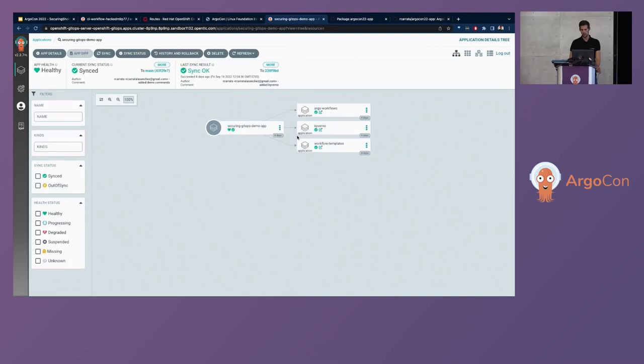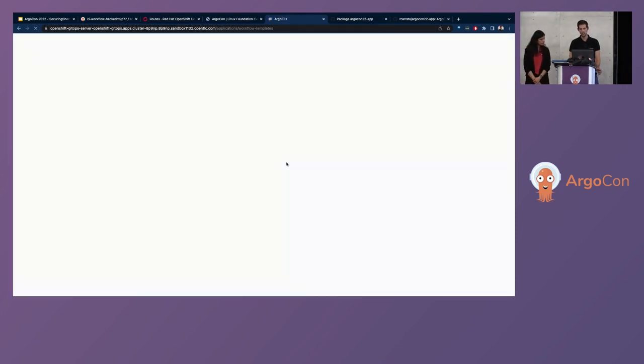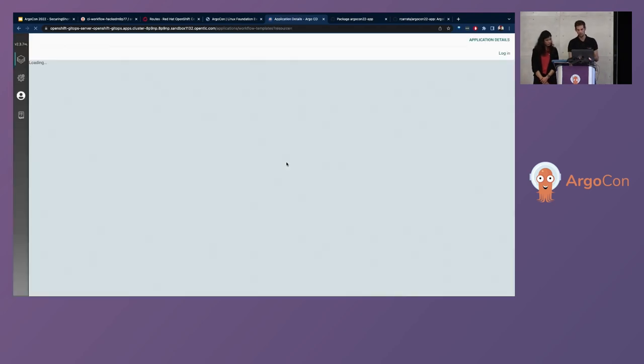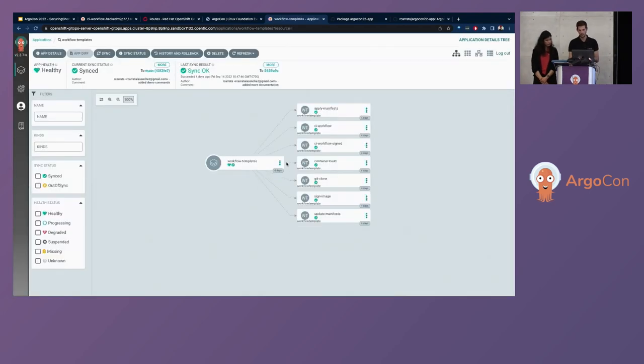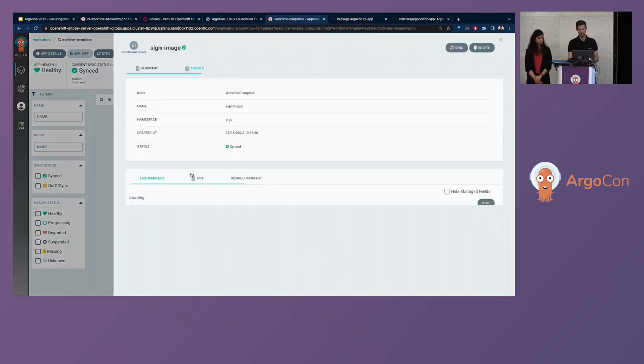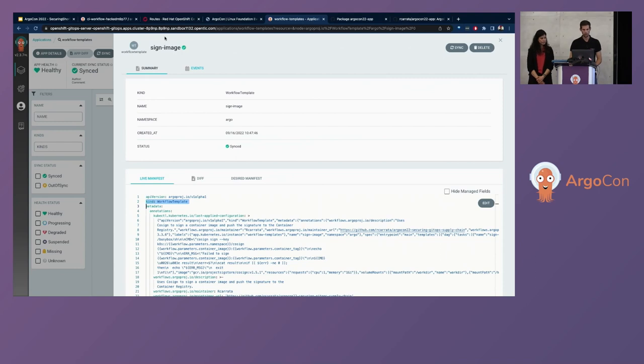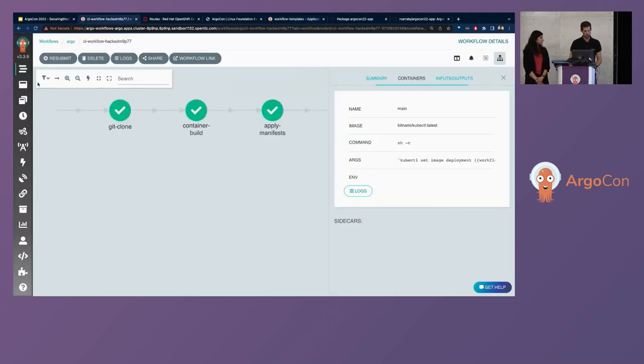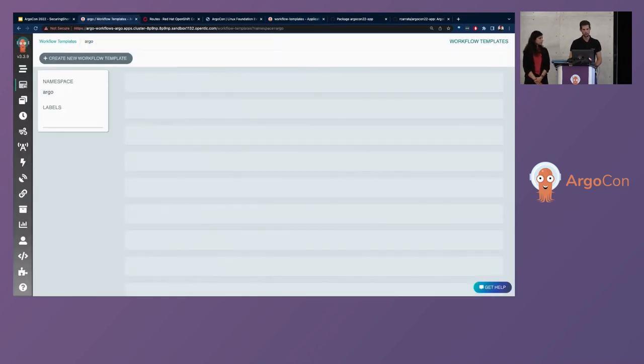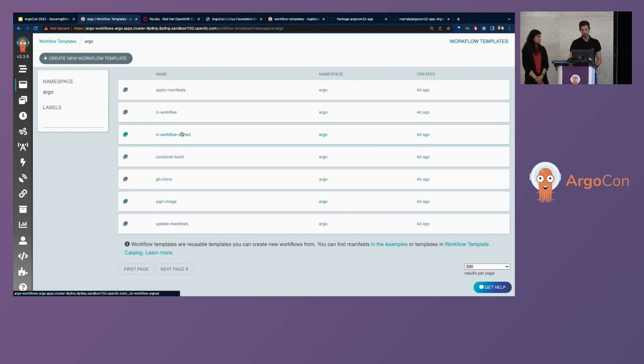And we have this Argo app of apps pattern that is managing the different ArgoCD applications as well. And if we go to the workflow templates, we will see that ArgoCD is managing the different building blocks that we already have in this pipeline. And we have different, for example, in this case, we have the sign image that is a workflow template and is fully managed and fully deployed using GitOps and ArgoCD.